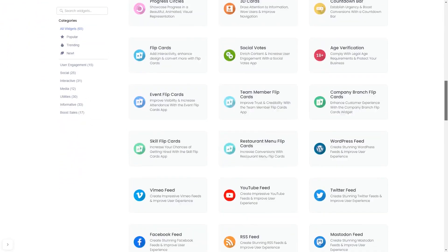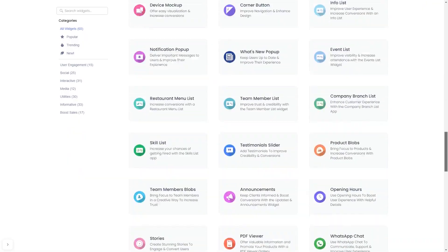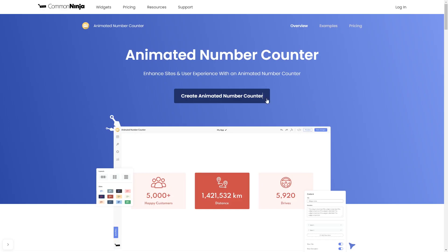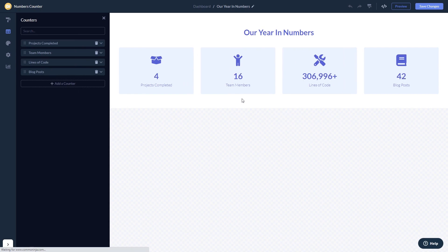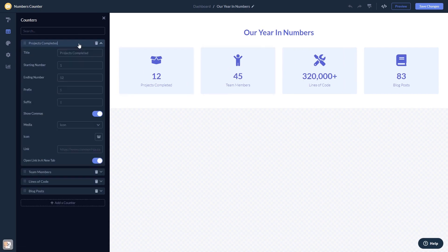Once you've entered the widget page, click on the Create button to enter the editor. Here, in the editor, you can edit the content.